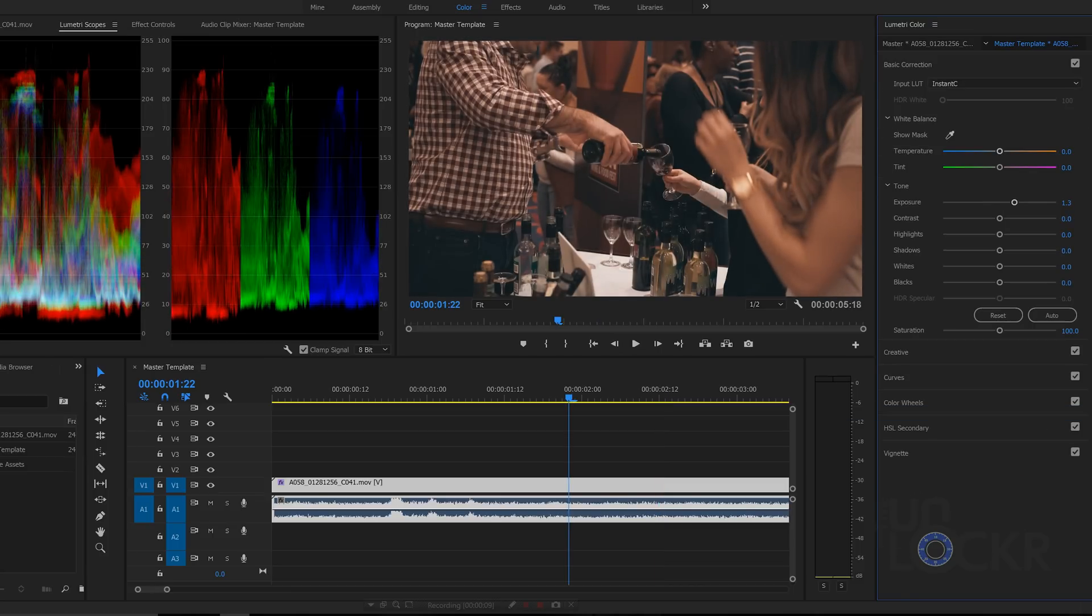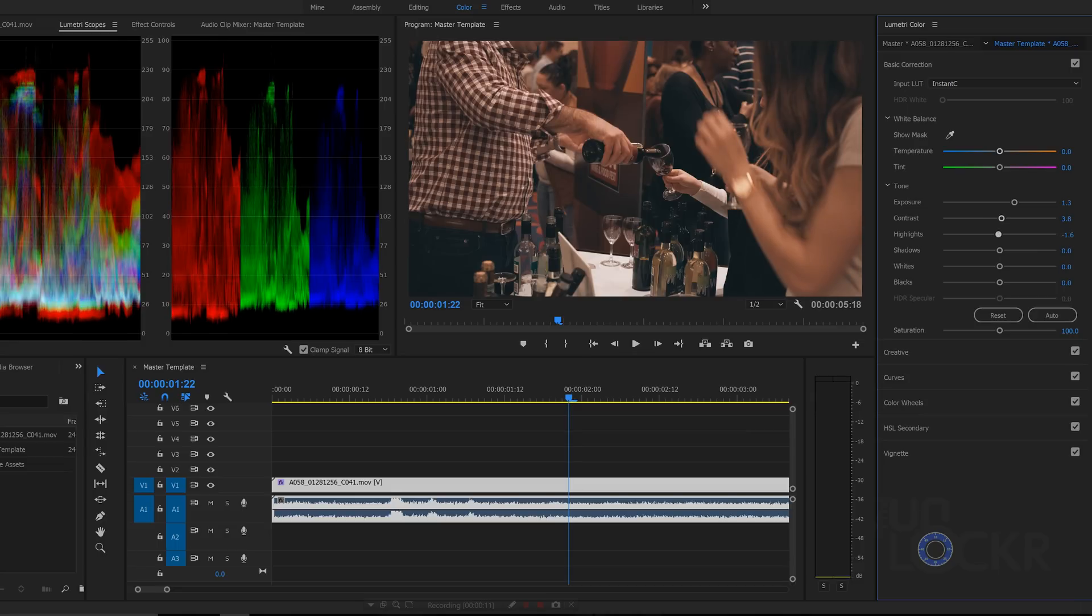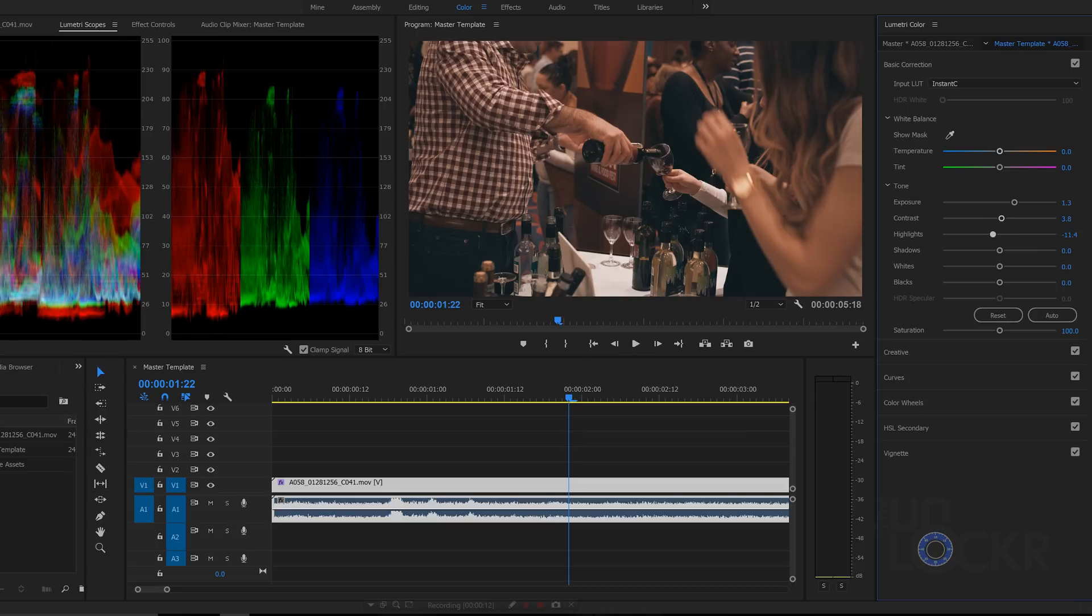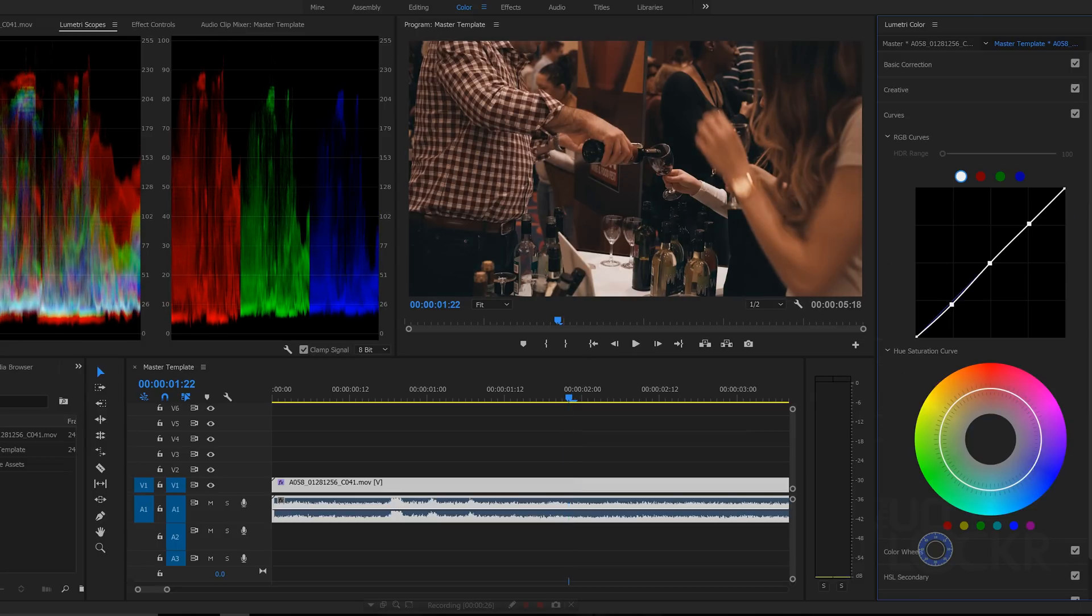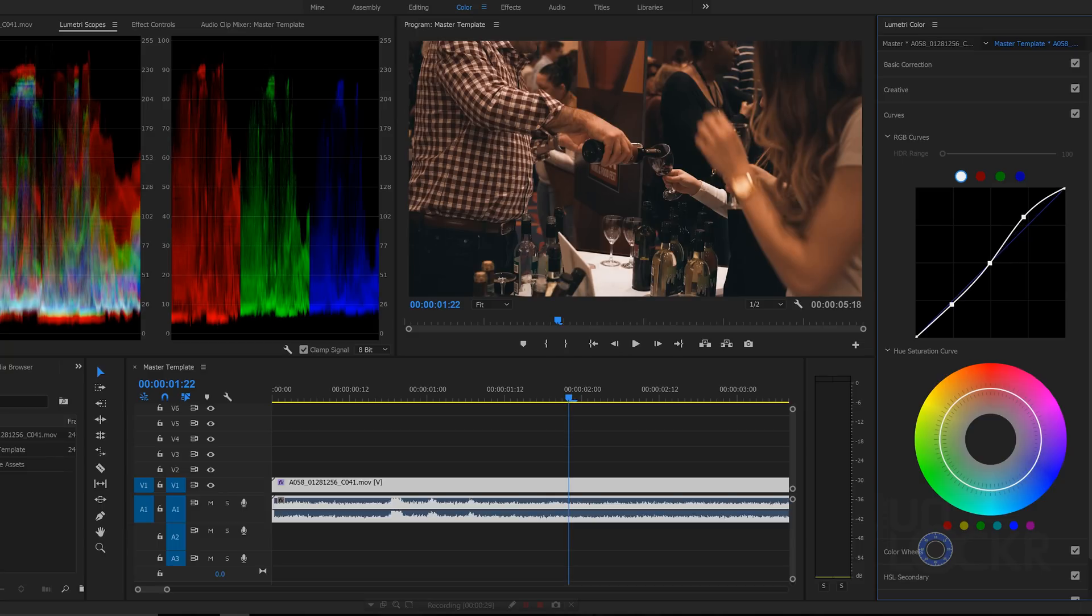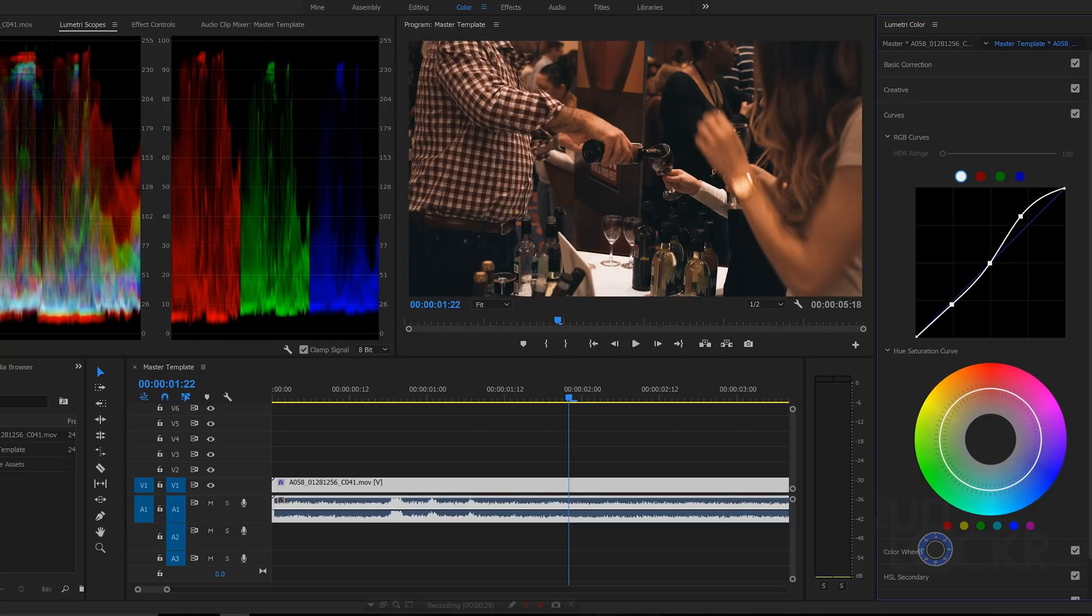But if you're shooting raw or log footage, and you need to put the color back in, as well as maybe use LUTs and add shades of color for emotional manipulation of the audience, it's a bigger deal.